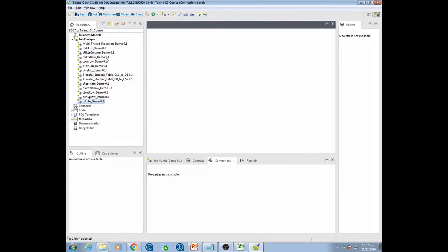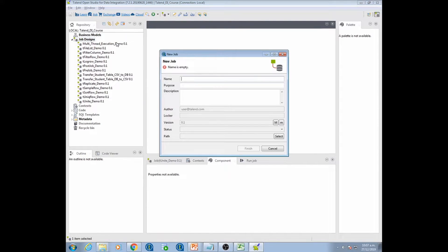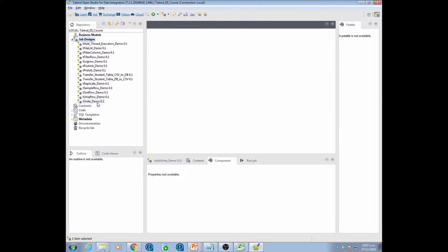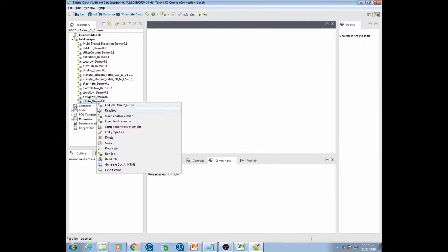Let's say I wanted to generate documentation for the Unite Demo job. When we create a new job, we right-click and create a job. When we fill in all these details — purpose, description of a job — all these get recorded at the time of documentation, and when we pull out our documentation all these will be populated if we have filled in all the columns properly.